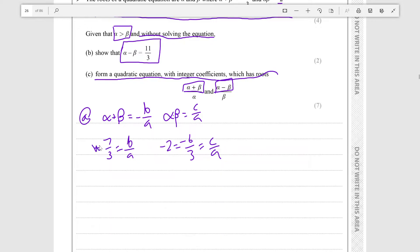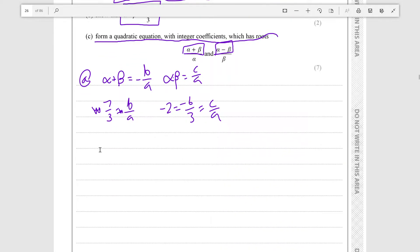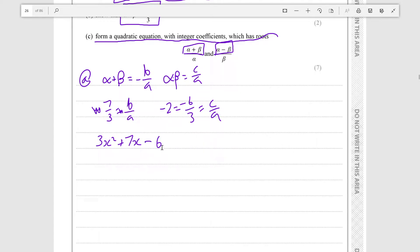Removing the minus sign from both sides, we get a = 3 and b = 7. Then a = 3 and c = minus 6. So the equation must be 3x² plus 7x minus 6.